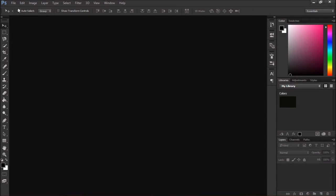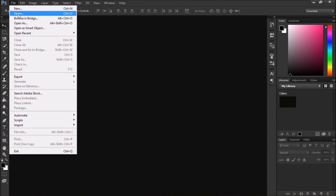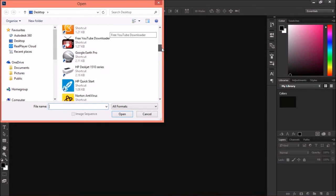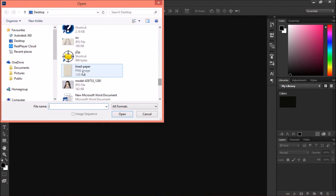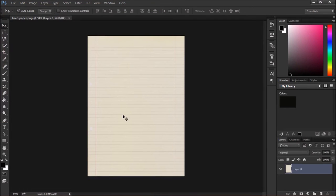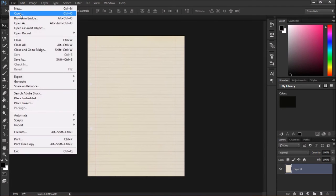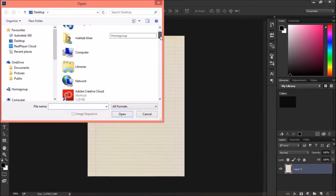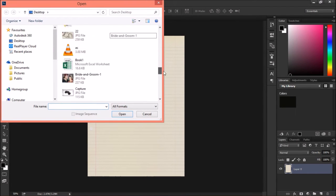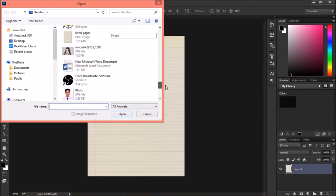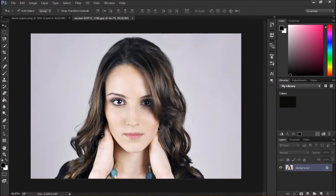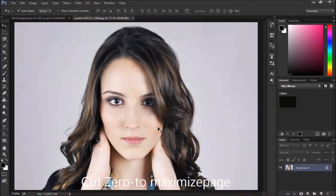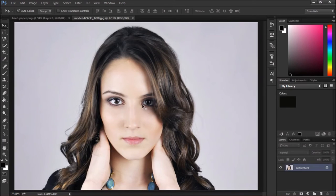Just close it and open both the files. This is the lined paper which is required for the background. Then another photo — a beautiful face. Just click Ctrl+0 to maximize.